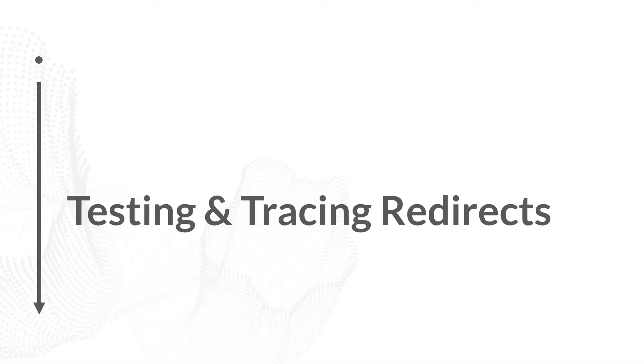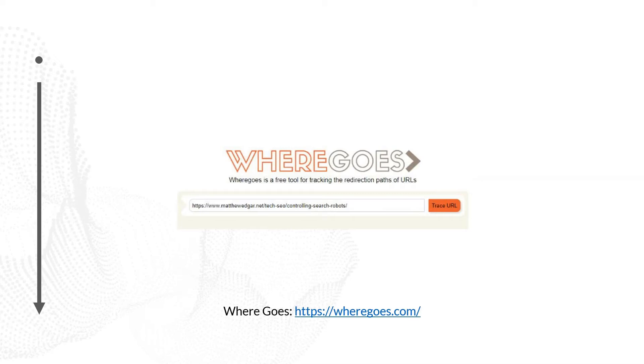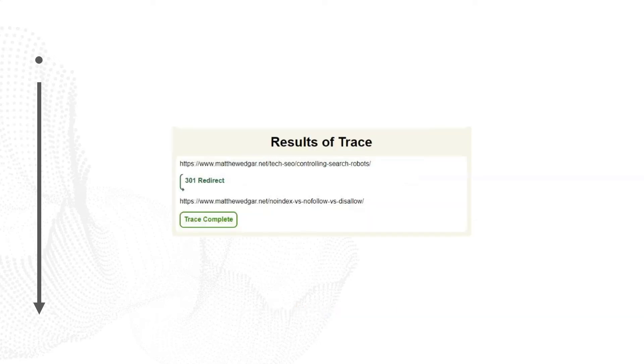But we may want to do more than simply test that Google can see a redirect exists. We want to know we're returning the right response status code — 301 or 302 — and that we're redirecting to the right destination. One of the tools I like best for this is WhereGoes, available at wheregoes.com. Put in the URL you're redirecting from and click 'Trace URL'. It'll return the redirect trace. For example, we can see a 301 redirect from matthewedgar.net/tech-seo/controlling-search-robots over to matthewedgar.net/noindex-versus-nofollow-versus-disallow. If you're getting the expected destination and 301 response code, the redirect is implemented successfully.